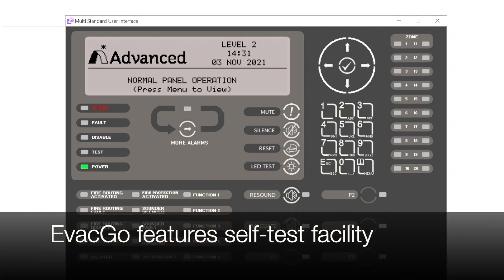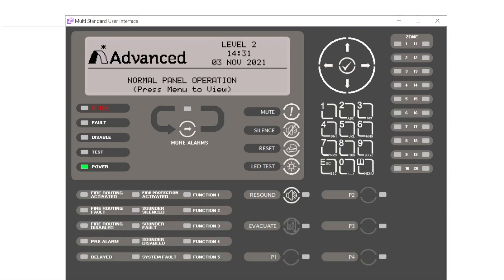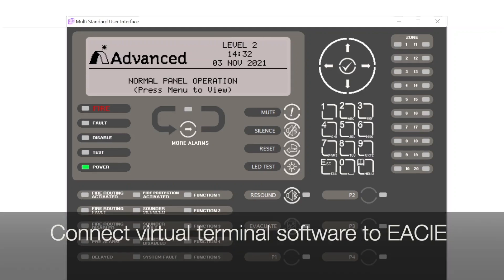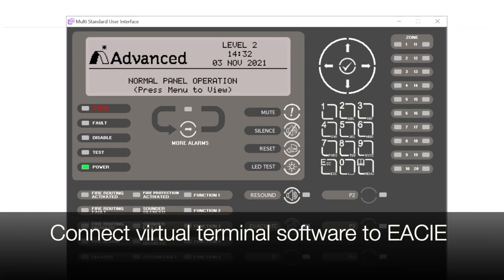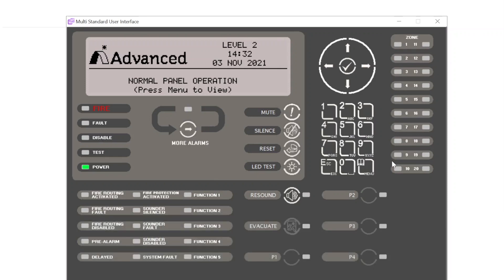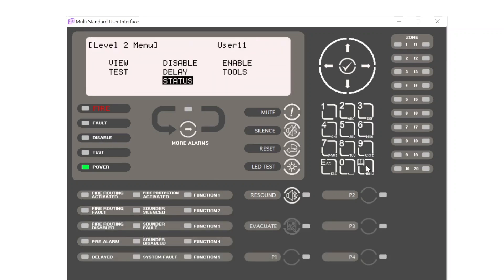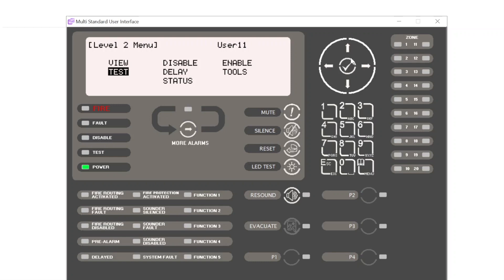So with our EvacGo system we incorporate this facility. To access this facility we use our virtual terminal software. With the virtual terminal software, once we are connected to the control panel, we simply select menu and we select test.